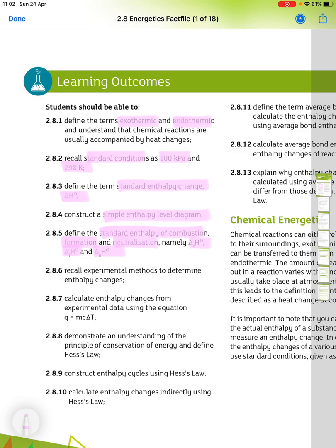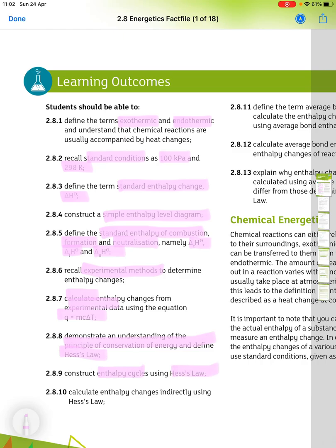Recall experimental methods to determine enthalpy changes. Calculate enthalpy changes from experimental data using the equation Q equals mc delta T. Demonstrate an understanding of the principle of conservation of energy, define Hess's law, construct enthalpy cycles using Hess's law, and calculate enthalpy changes indirectly using Hess's law.